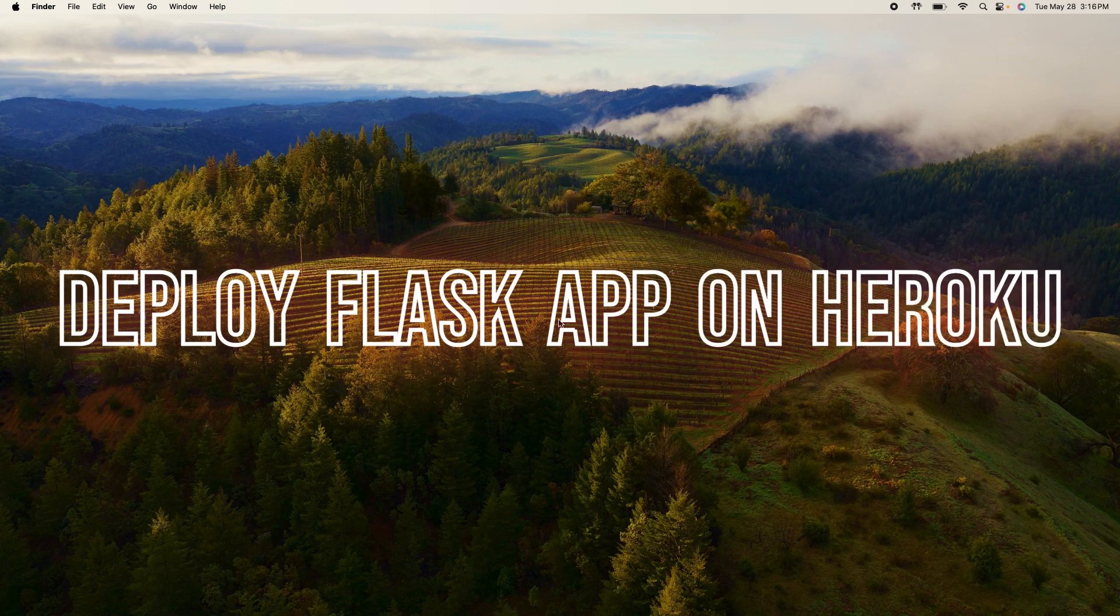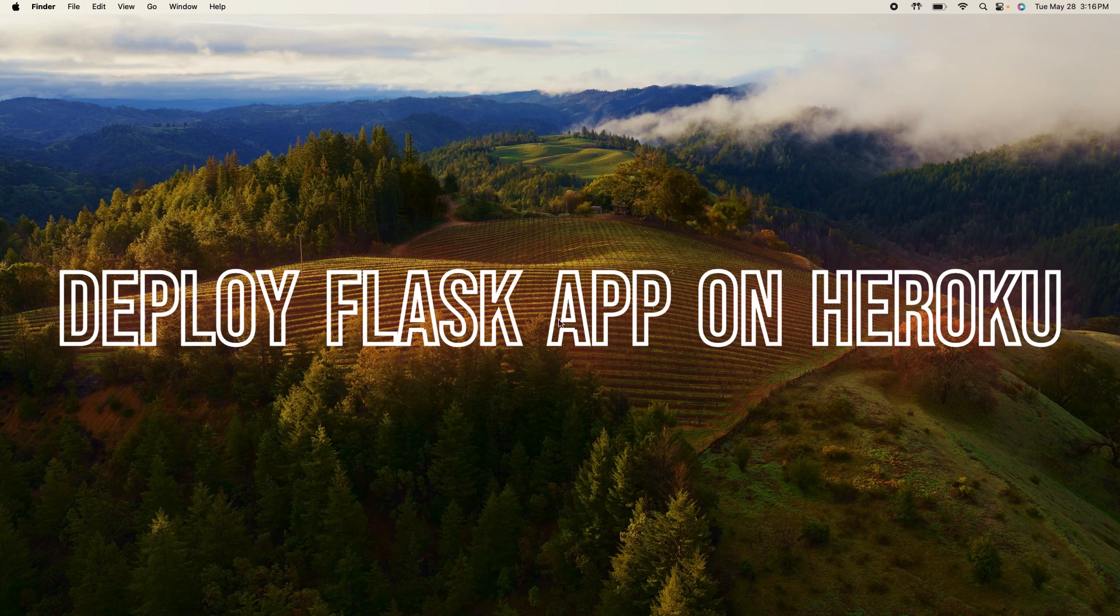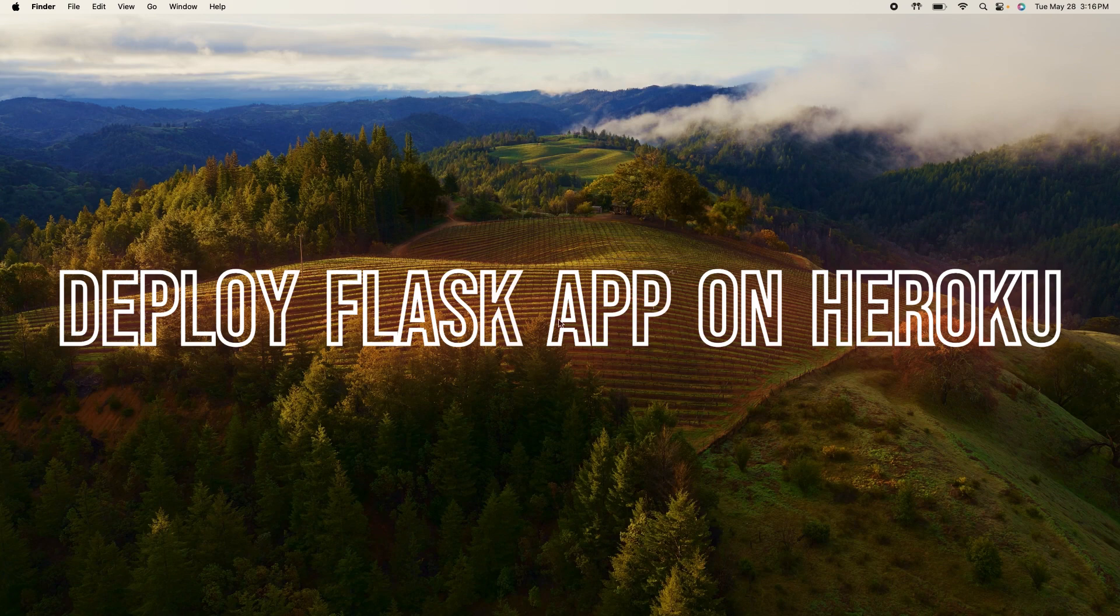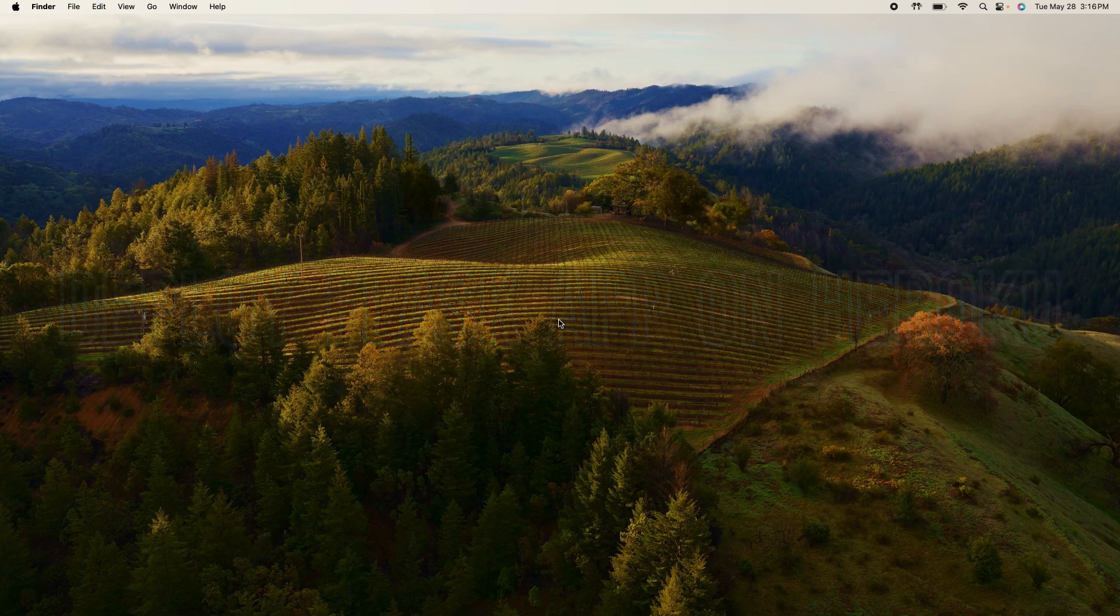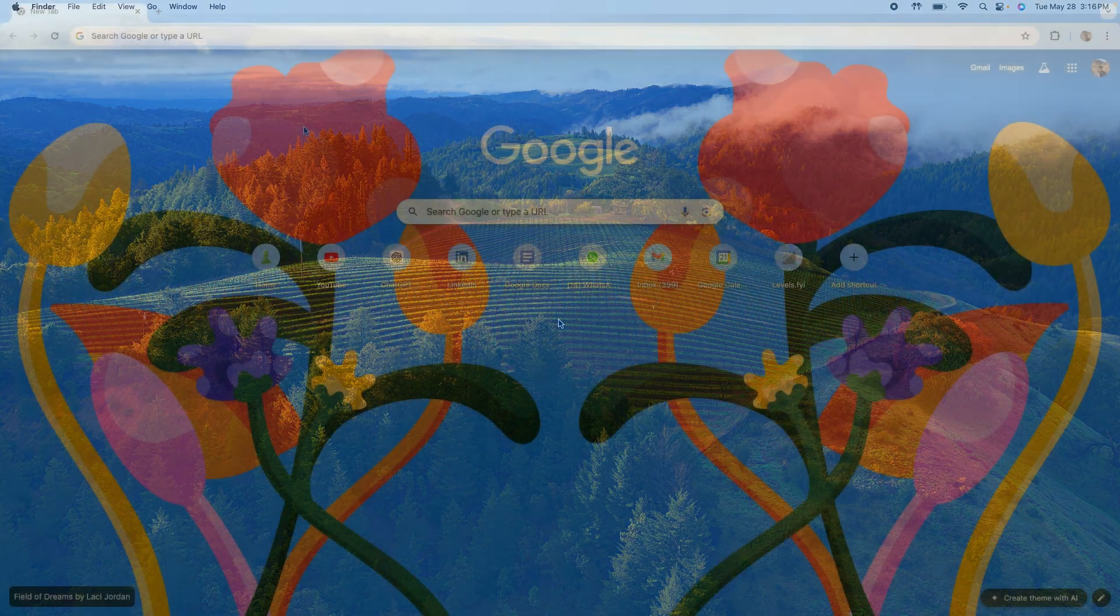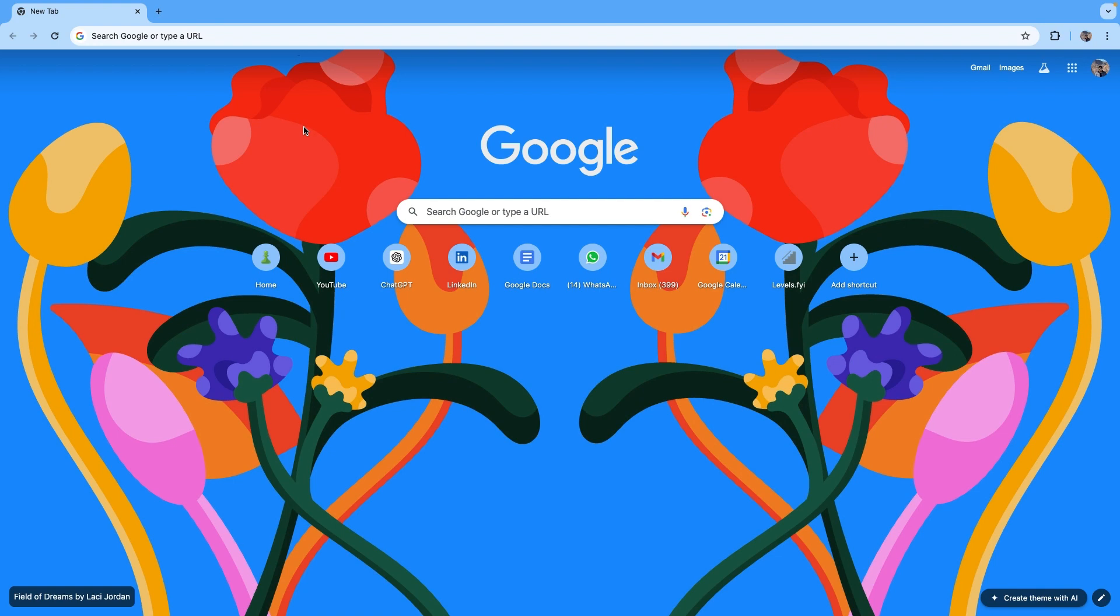Hello everyone, welcome to CodeYoga. In this video I will tell you how to deploy your Flask app online. The platform that we'll be using to deploy our Flask app is known as Heroku. So let's get started.